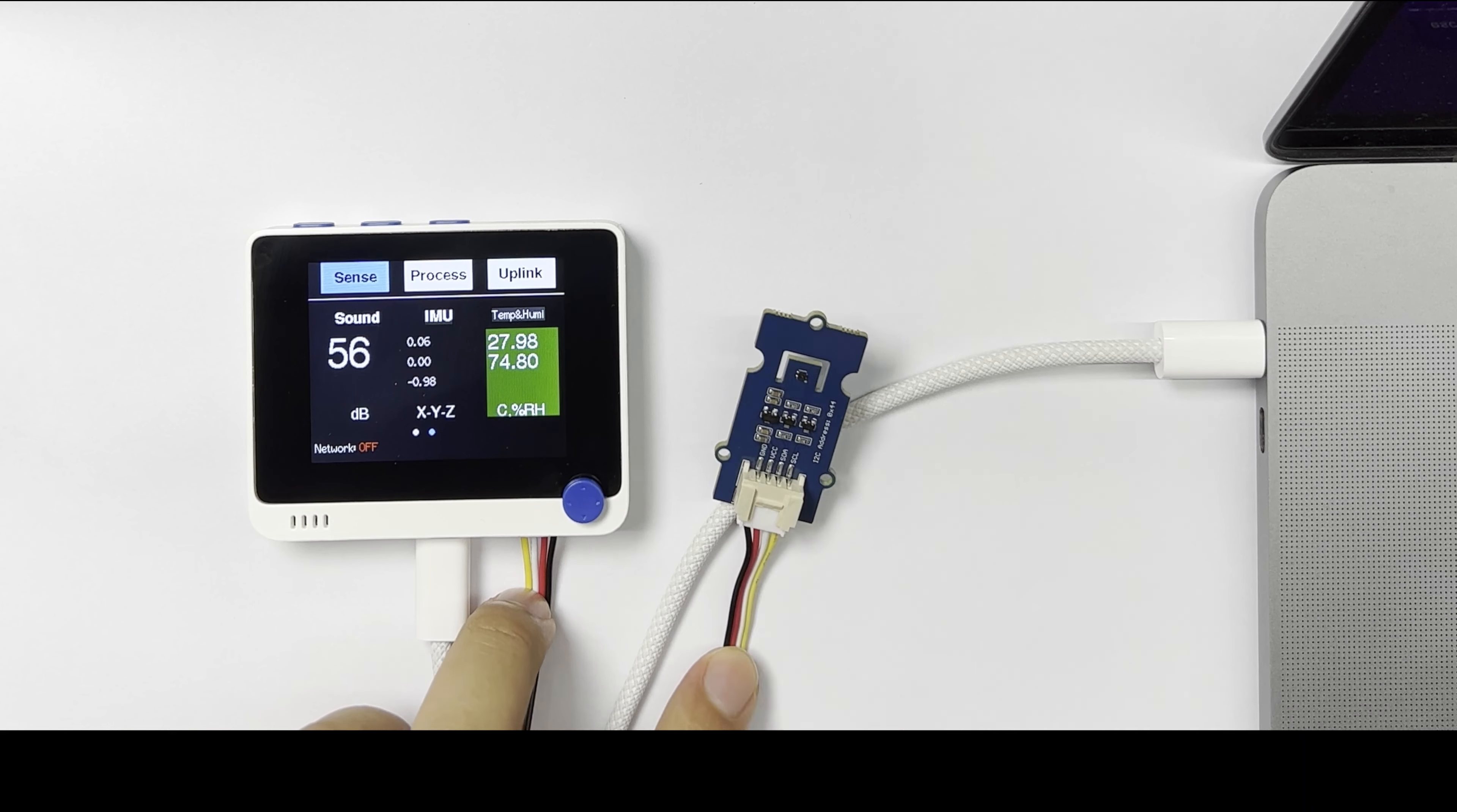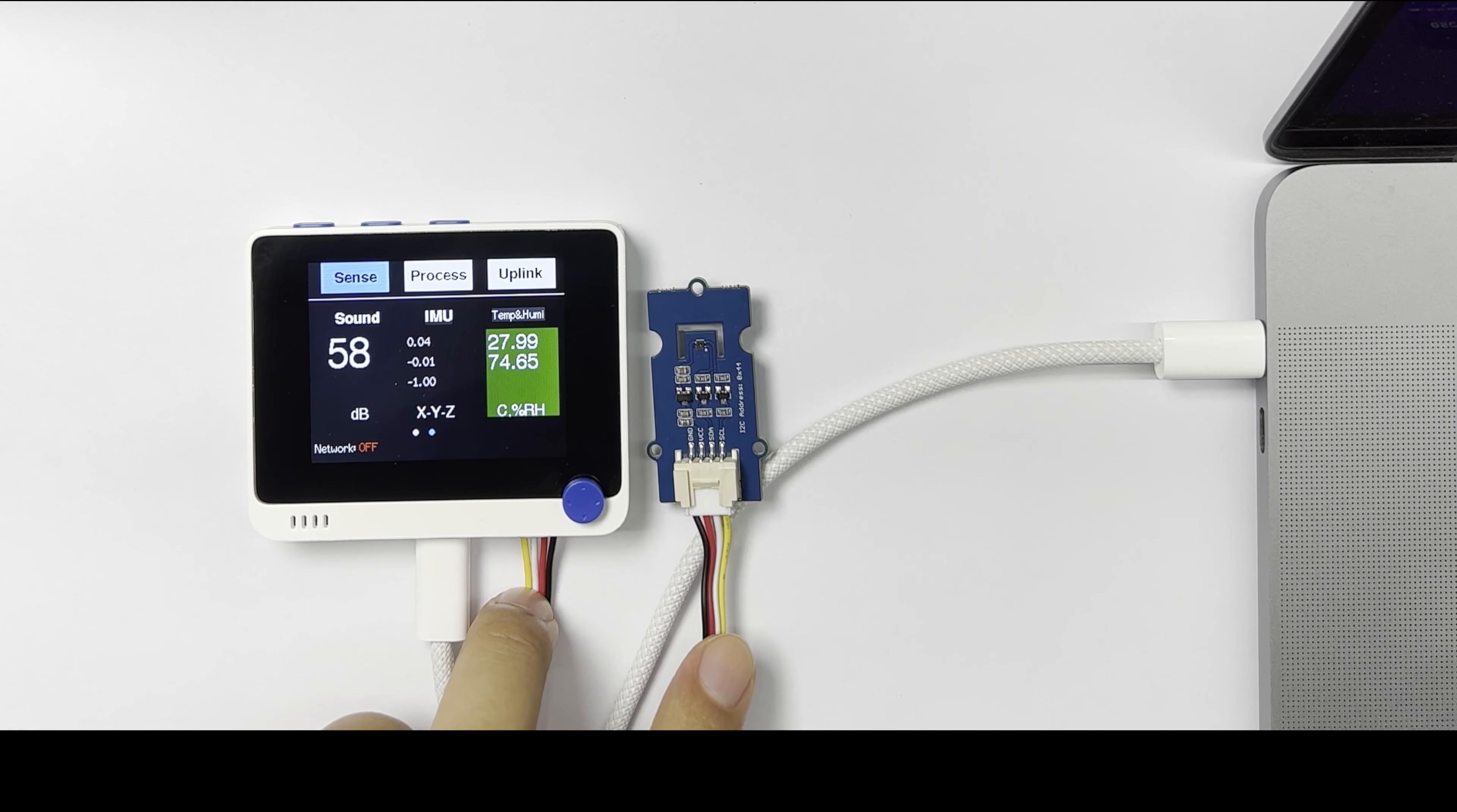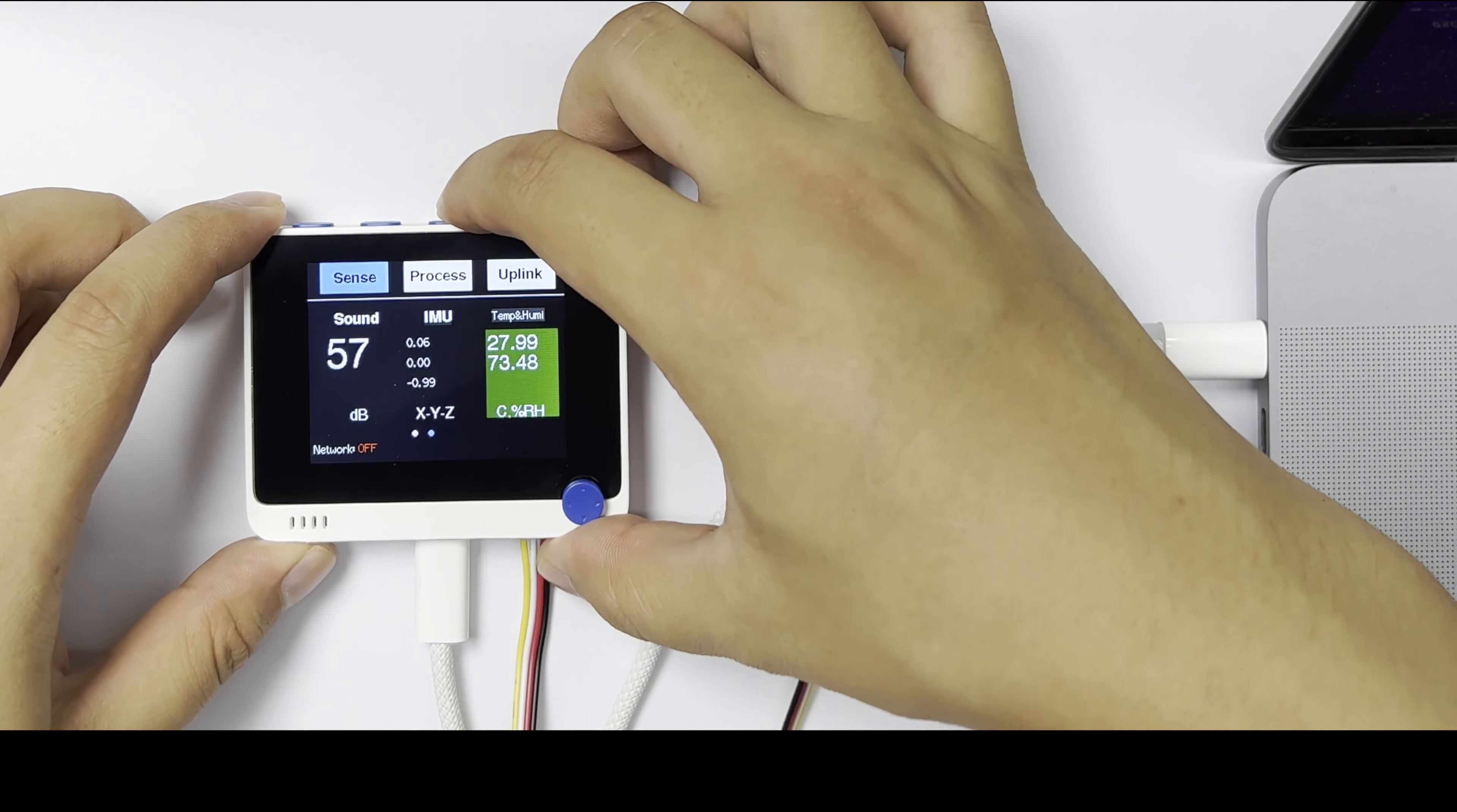The sensor data will automatically update every one second. Then go to the Uplink section.